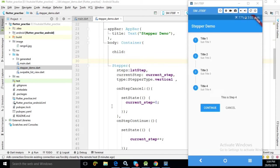Hello friends, myself Amar. Now in this video I will discuss another Flutter widget known as Stepper.